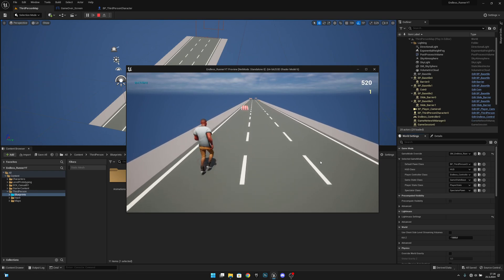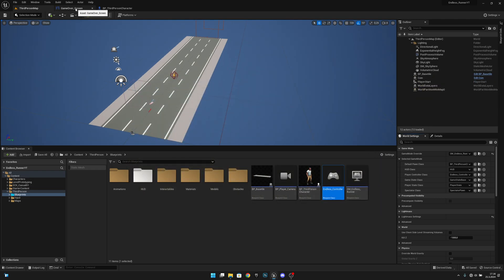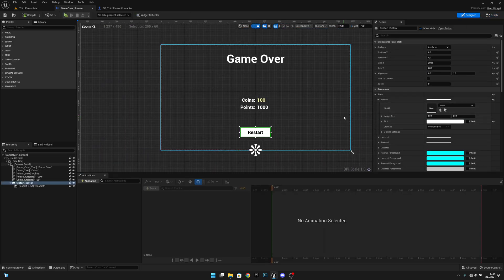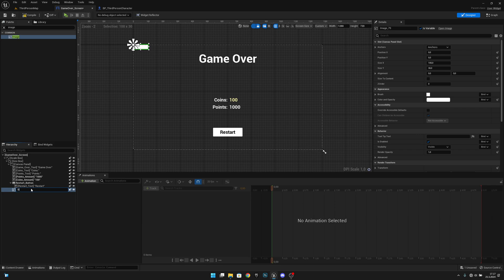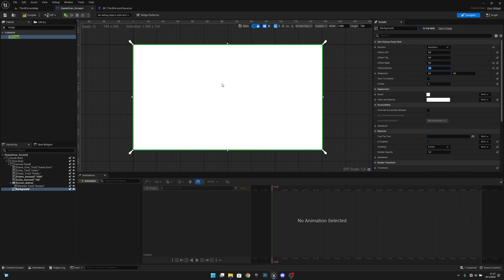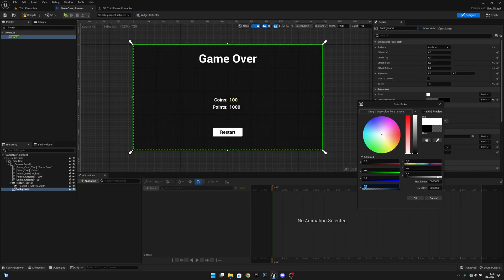Now let's save and play to test. When we die, the game over screen appears and the Restart button works. Back in the Designer, let's add a background image. Add an Image to the Canvas Panel, rename it 'background', anchor it to full screen, set all offsets to zero. Set the Z-order to minus 5 so it's behind everything, and set the color to black with an Alpha of about 0.5.